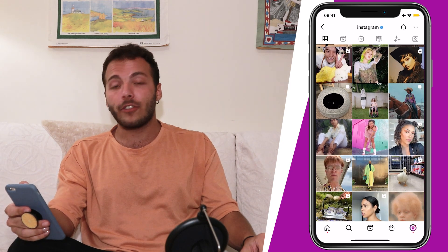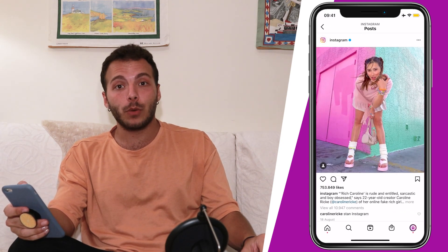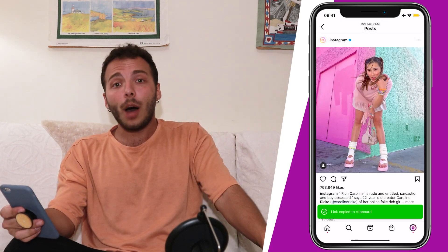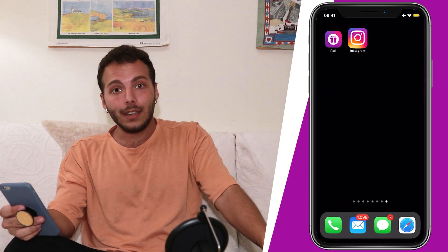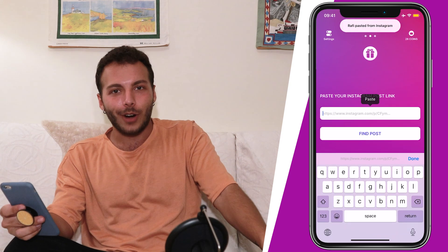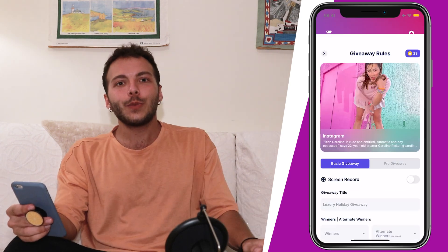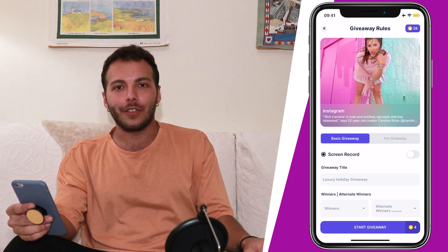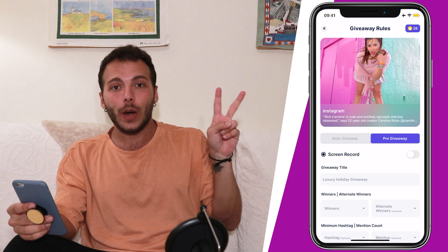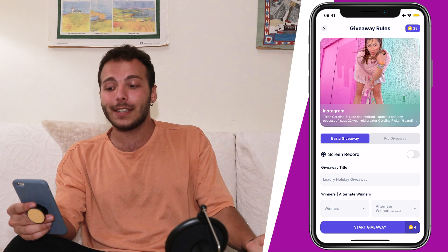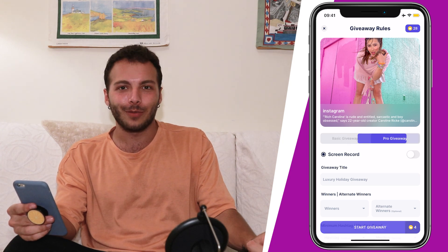We head on to Instagram and find the post that we would like to do the giveaway on. We copy the post link and head on to Rafi to do its business. Once we see the post on Rafi, there are two ways to do the giveaway: basic or pro.